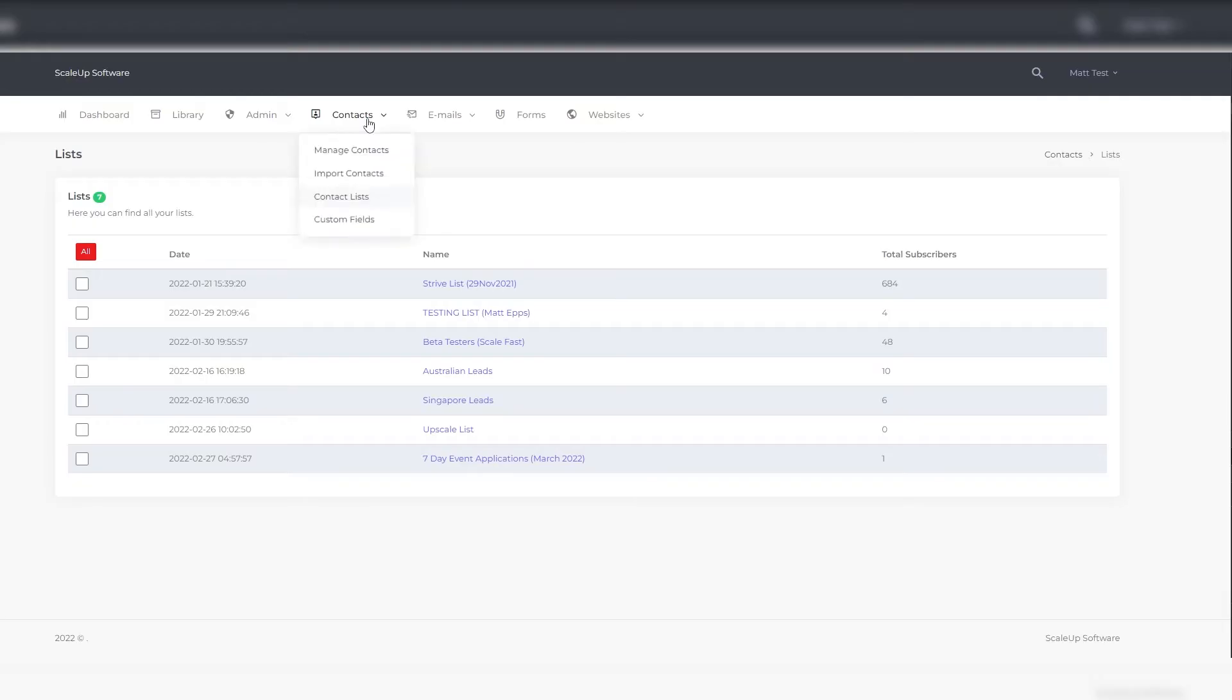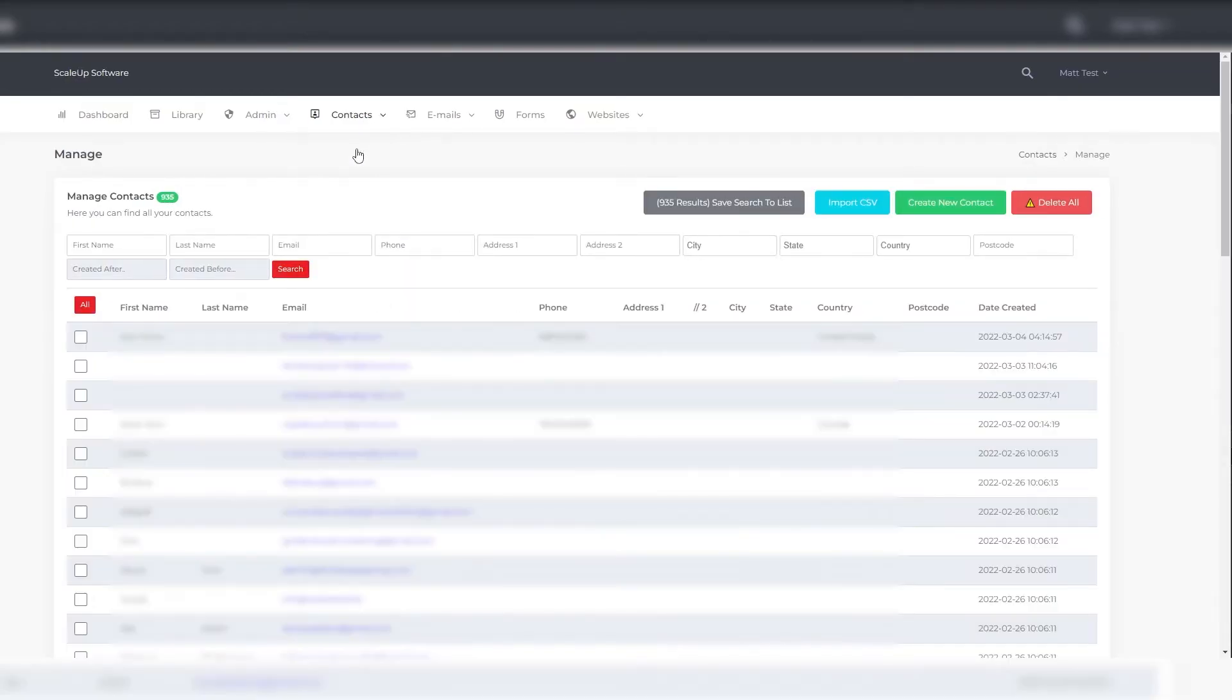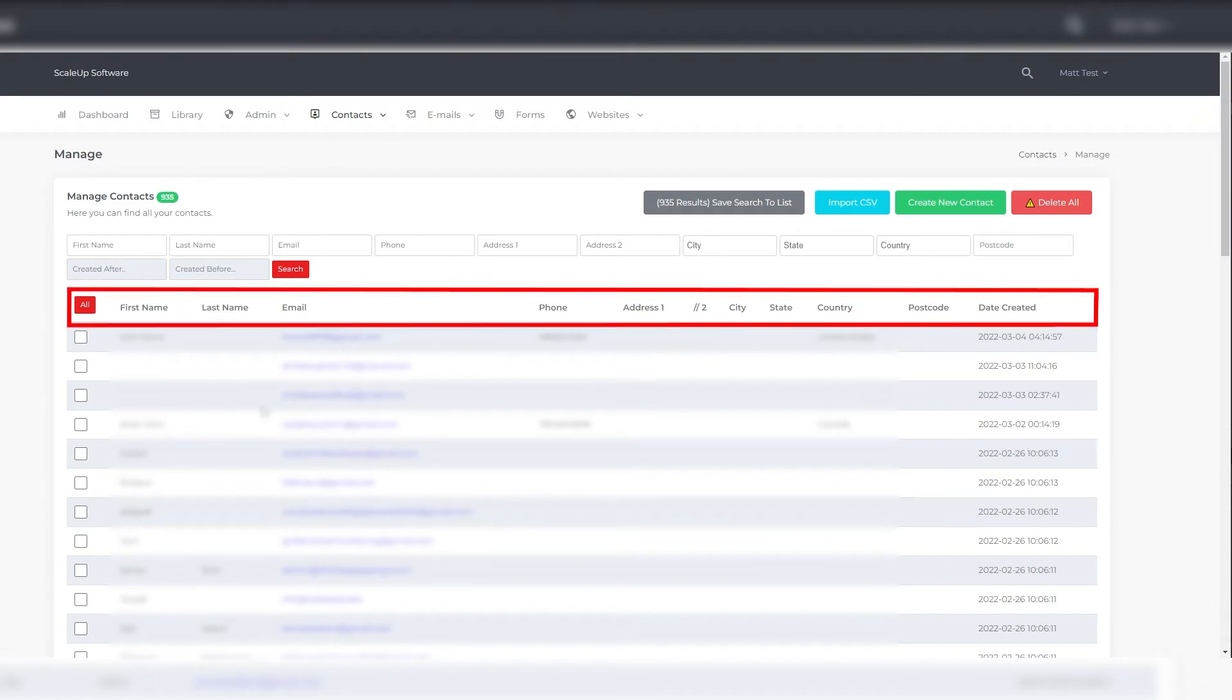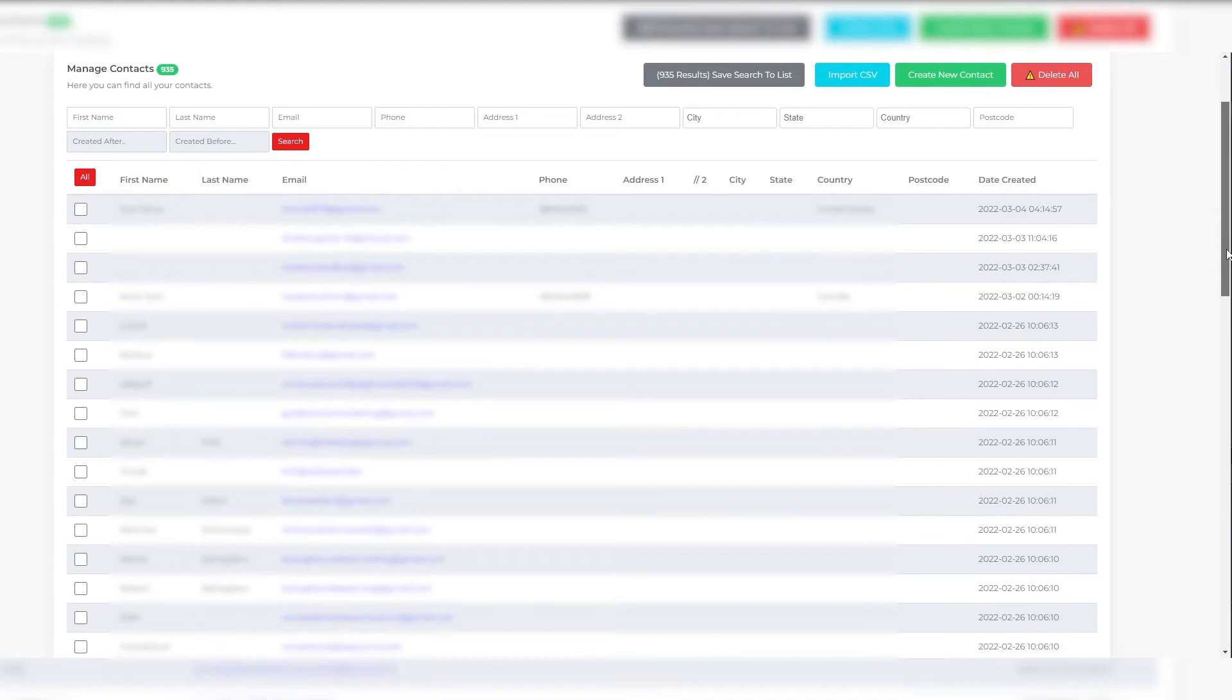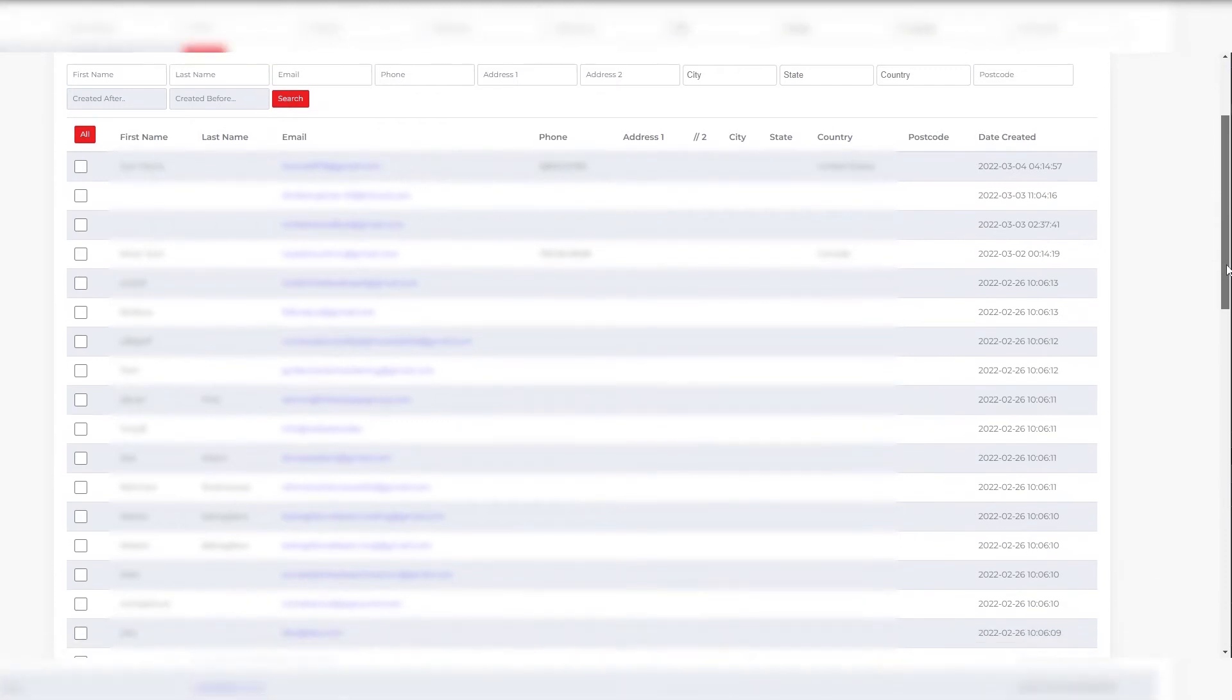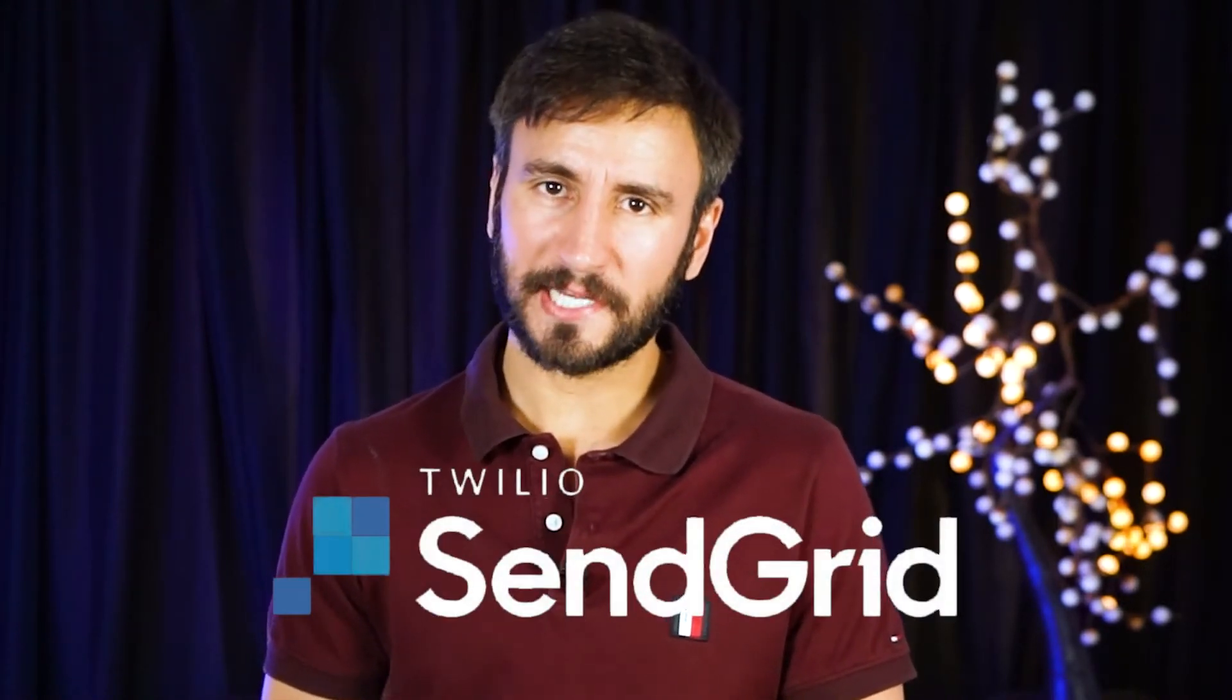The next thing you would do is go to whatever CRM or email marketing software you have and do an export to get a spreadsheet with names, emails, and all your different columns like addresses and phone numbers. You can get that within less than a minute. Then you go into your email settings within ScaleFast, and this is where we're going to connect SendGrid.